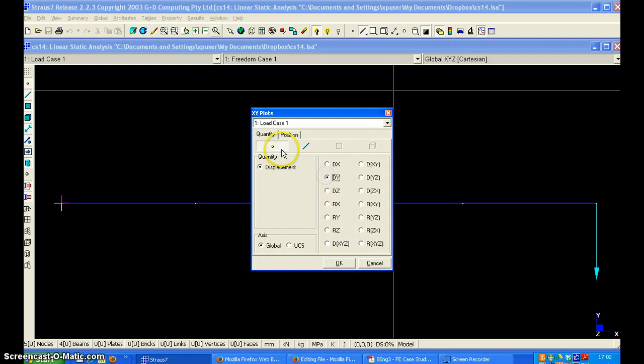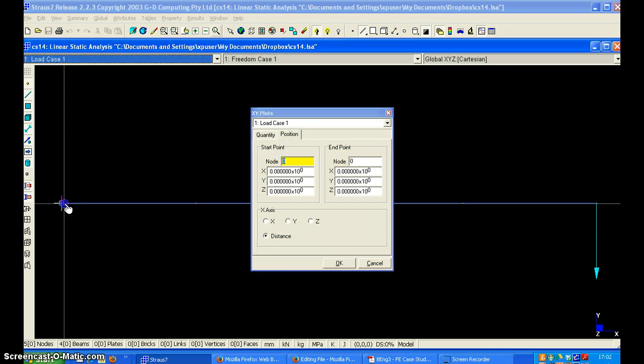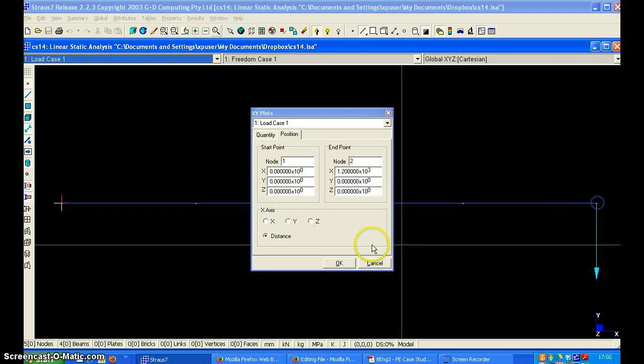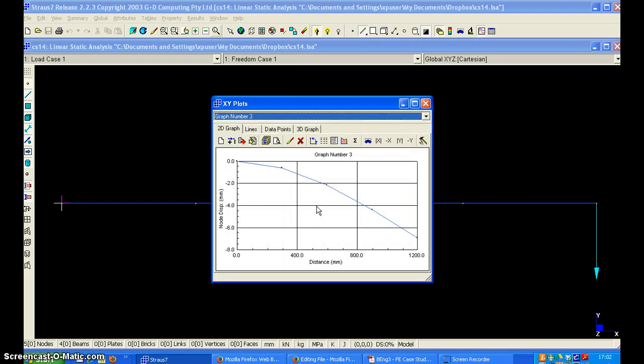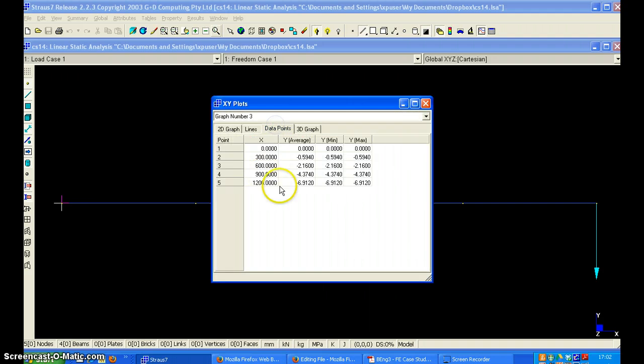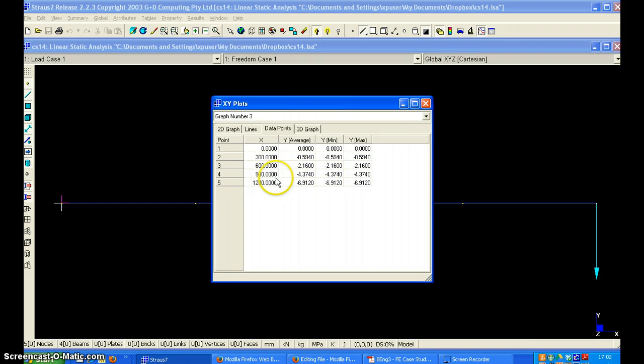In the exactly same way between the first and the last. Now there are five nodes and we will get the results at five locations: at 300, 600, 900 and so on.